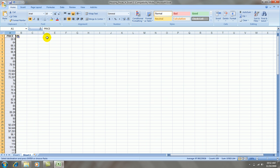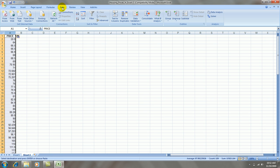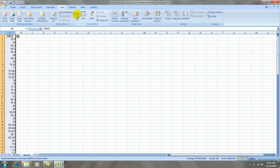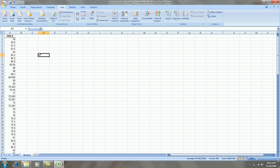I would like to sort it from smallest to largest, so there's a quick sort key under data. Here it is, and now it's sorted from smallest to largest.